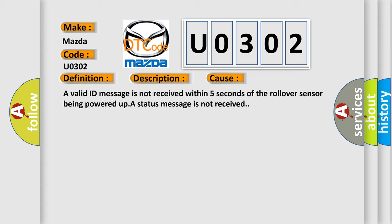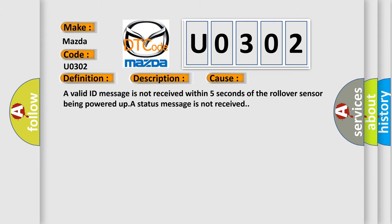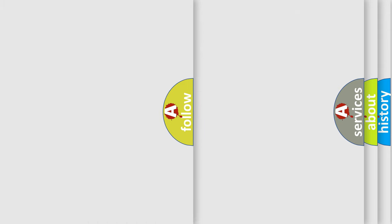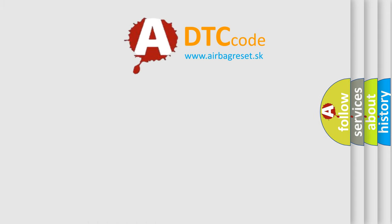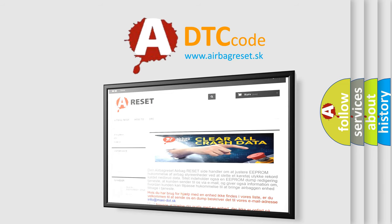The Airbag Reset website aims to provide information in 52 languages. Thank you for your attention and stay tuned for the next video.